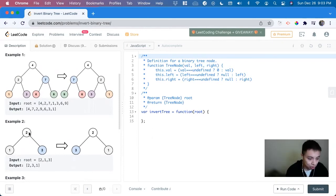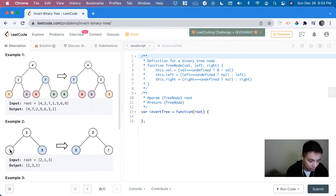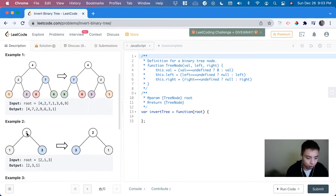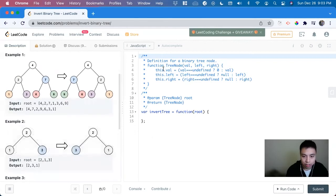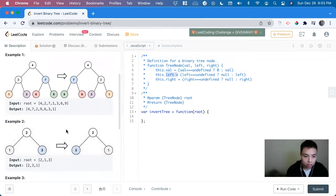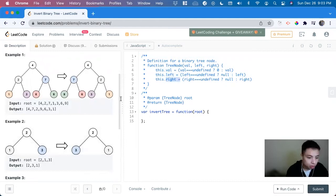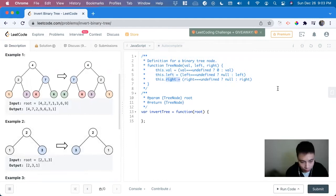Next, what do we want to do if it's not null is that we want to swap the left side. So looking at the tree, the two here is the val, one is the left, and three is the right. So we can swap this dot left equal to this dot right, and so forth.